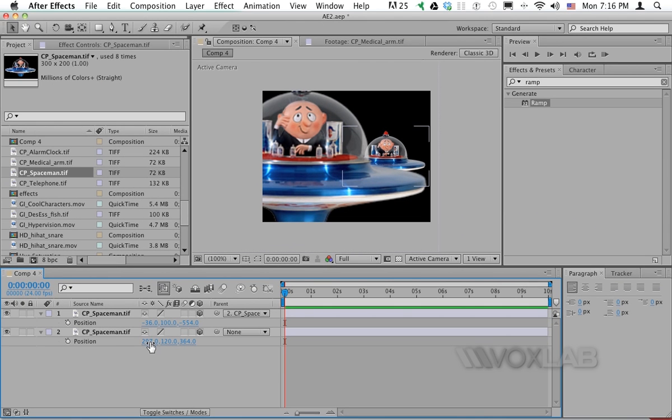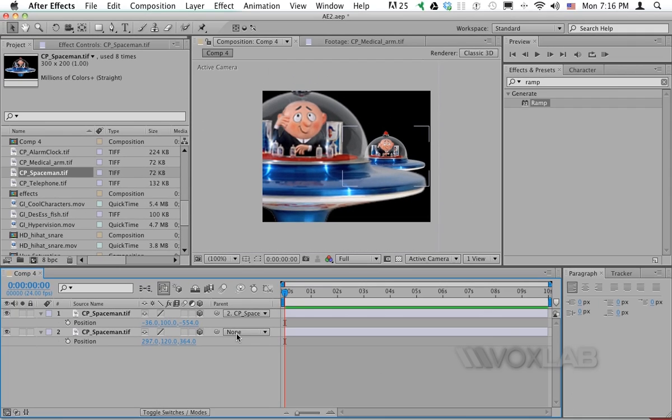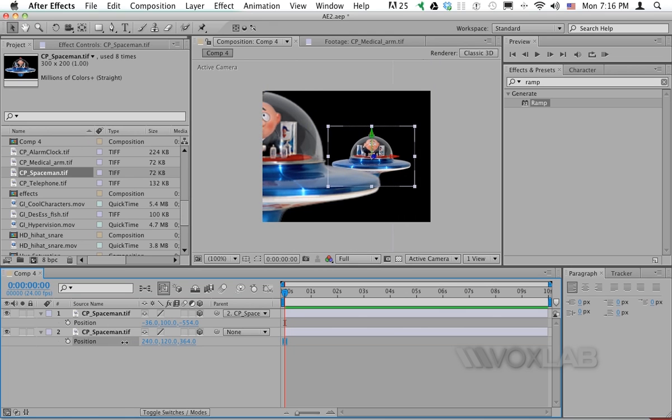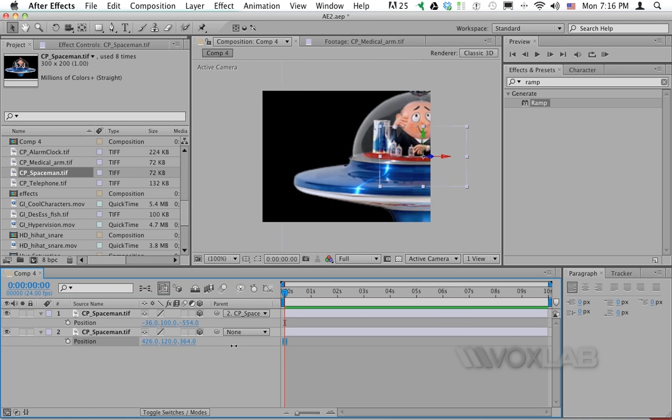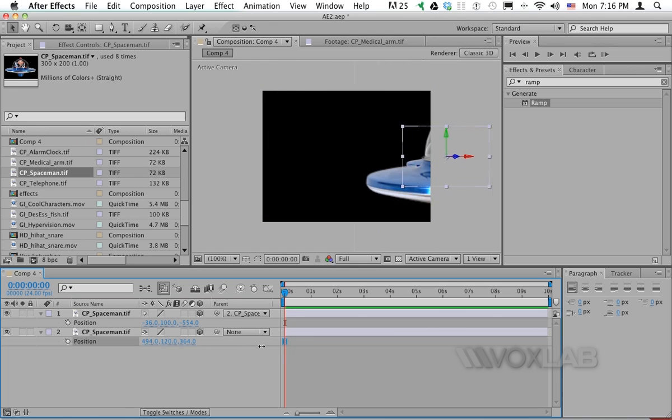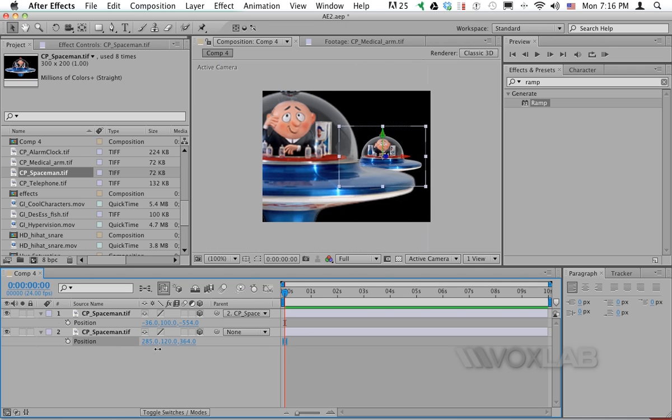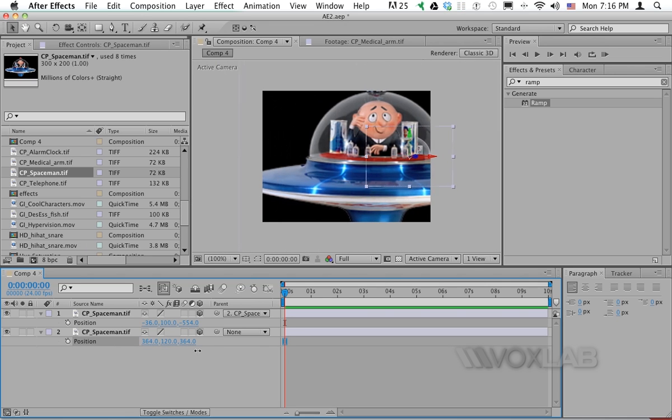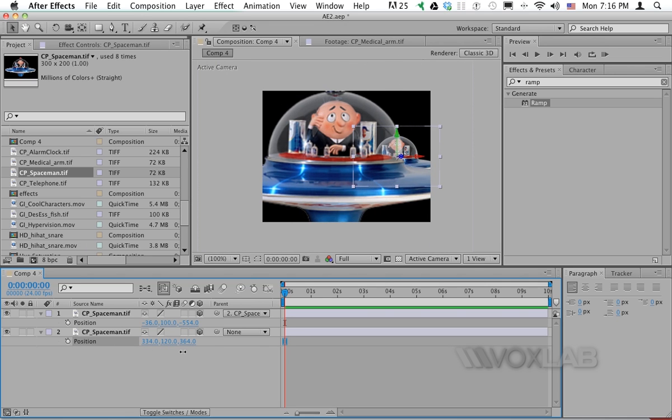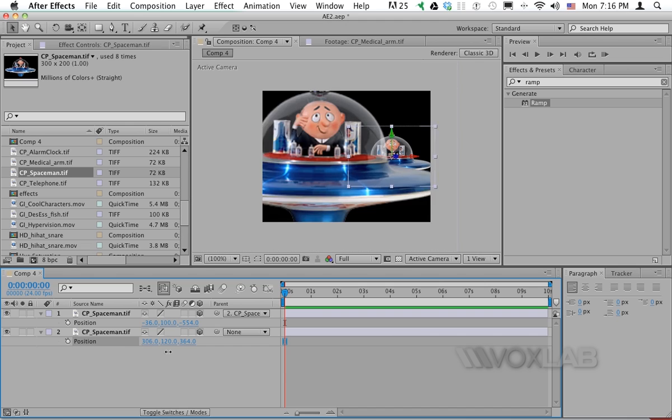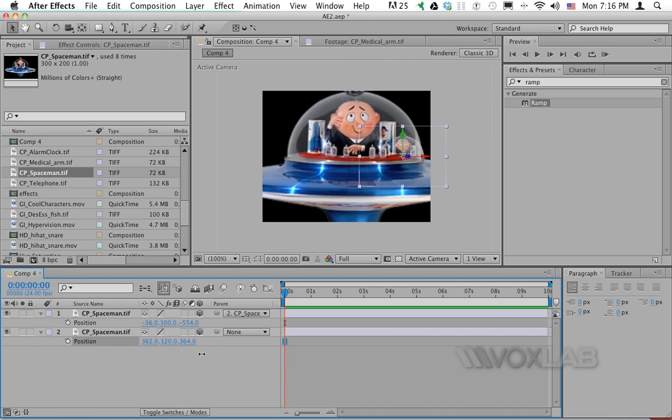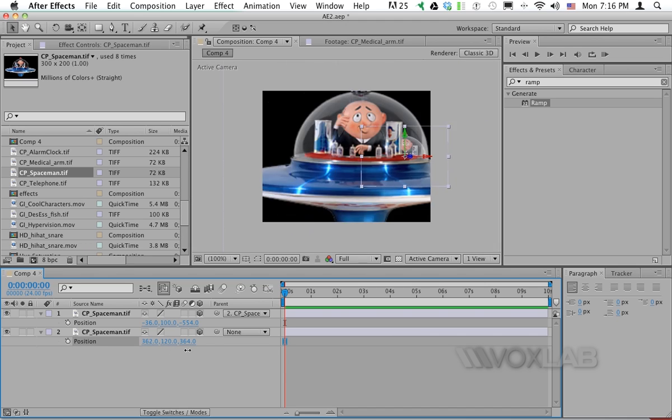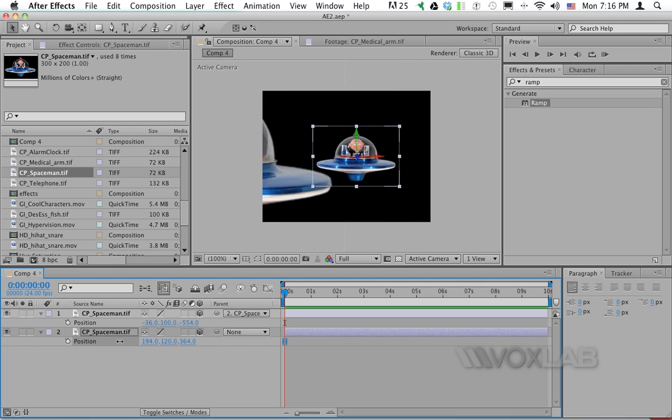Now as I change the X position of the parent layer meaning the one that says none I will be able to move also the other layer accordingly and as you can notice here I'm not moving by the same distance apparently but it's the same number of pixels it's just that since one is in front and the other one is far they look like they are moving by a different amount.